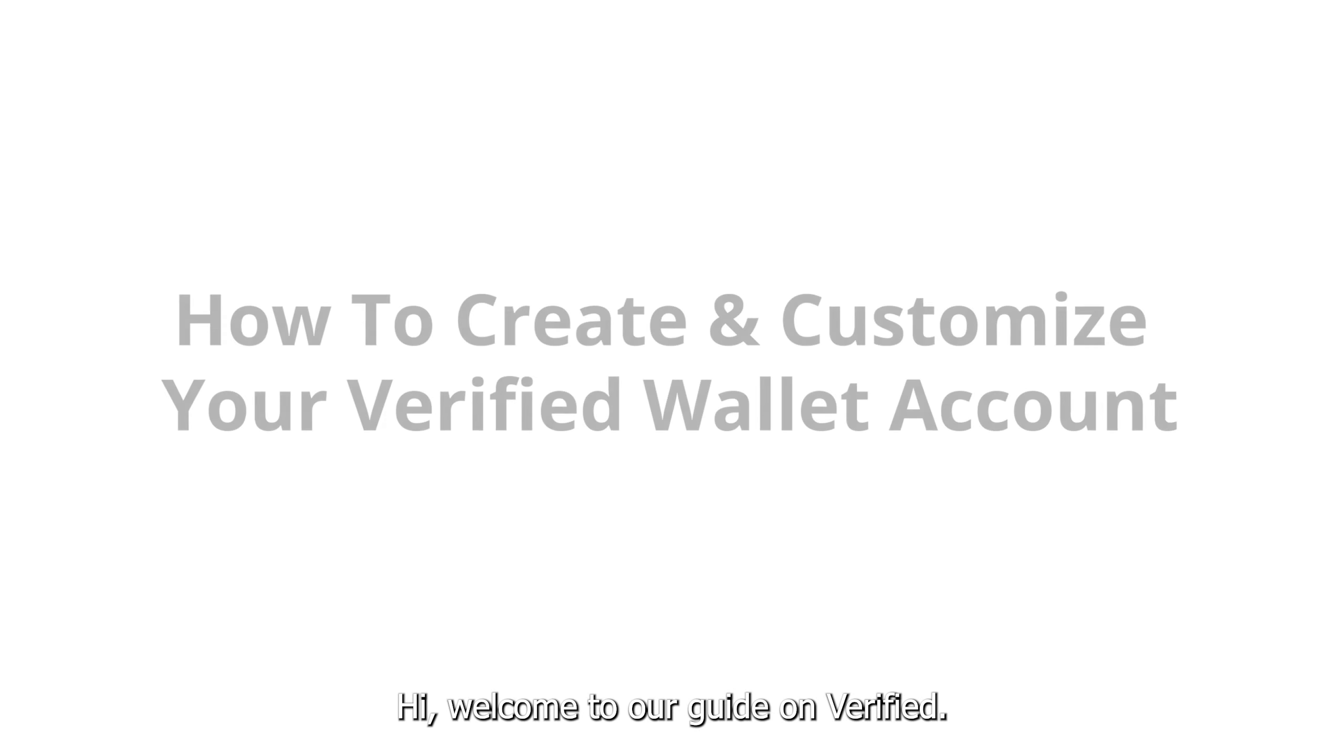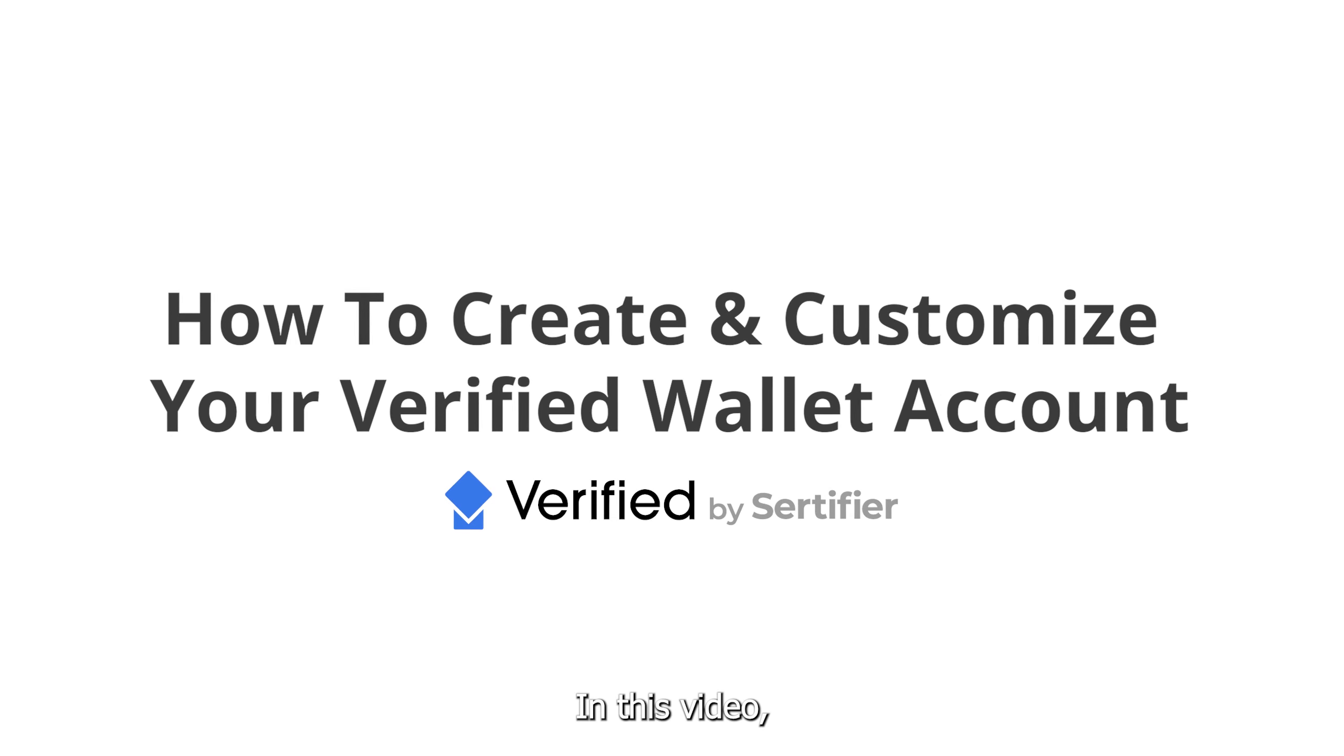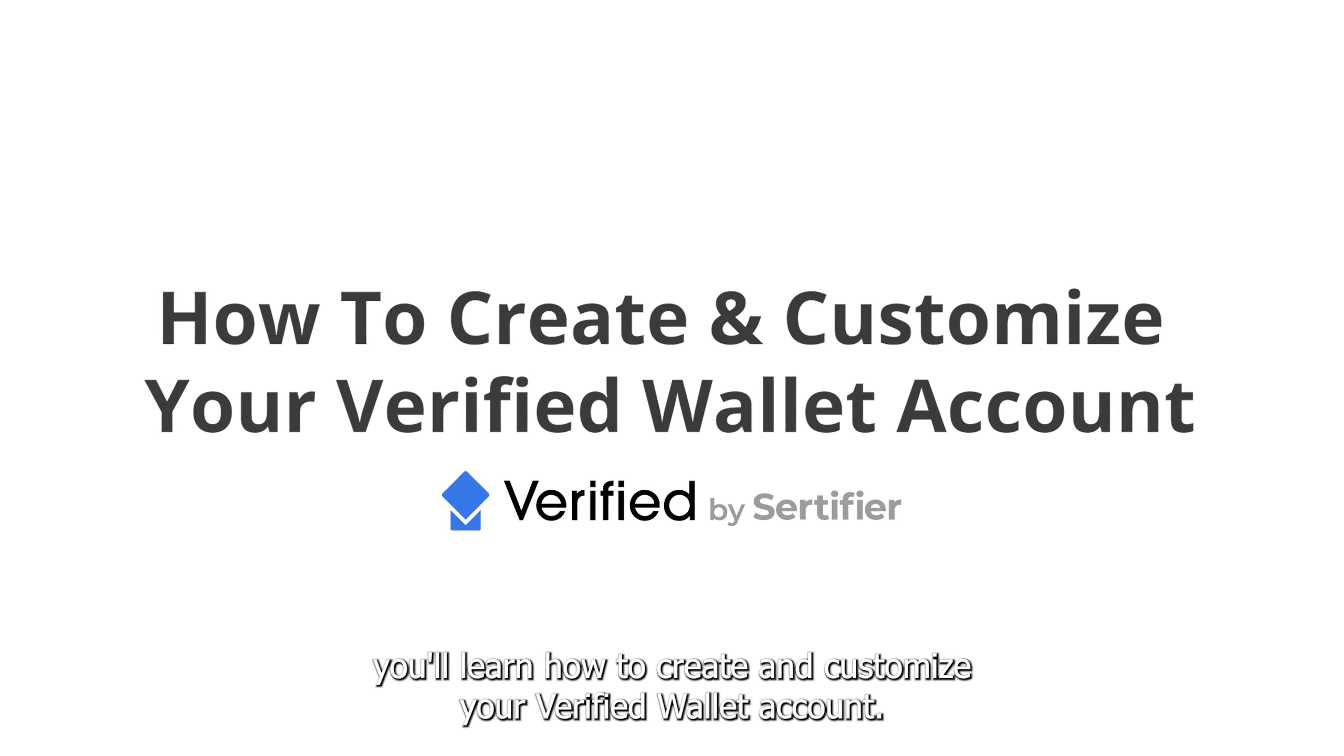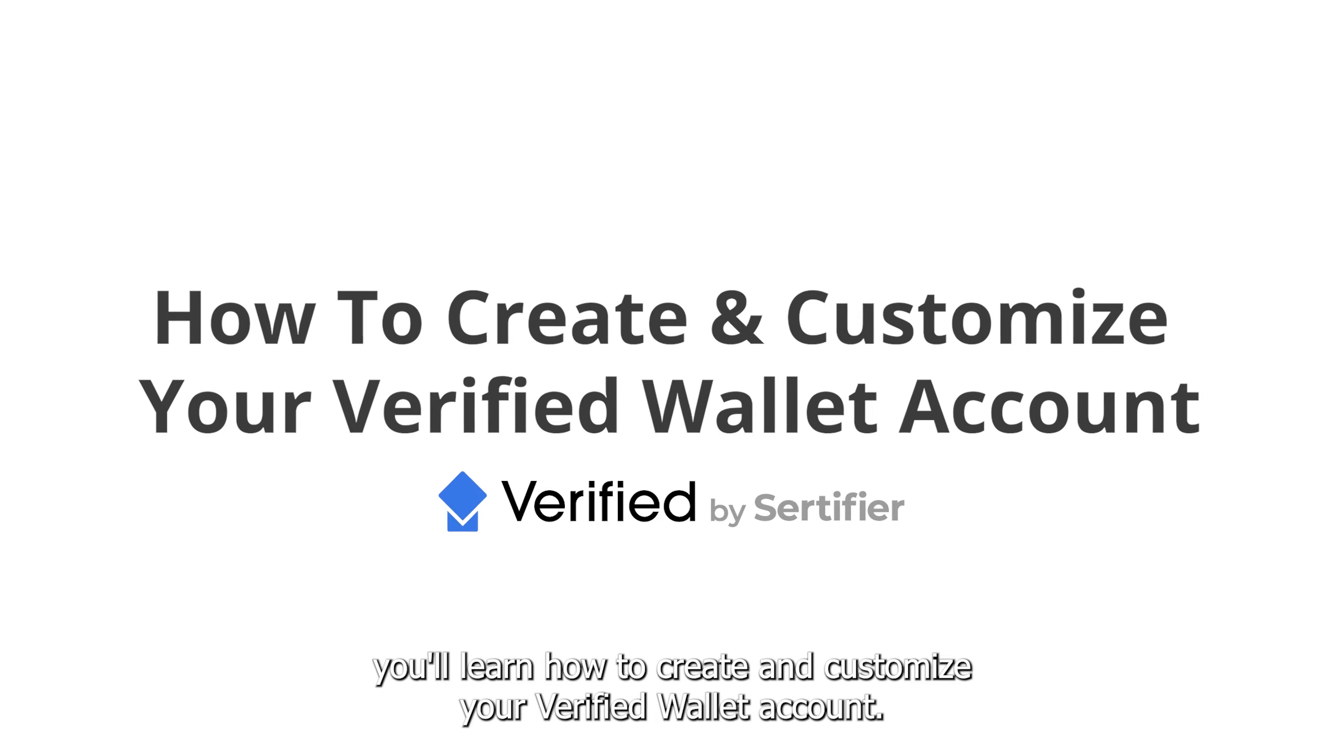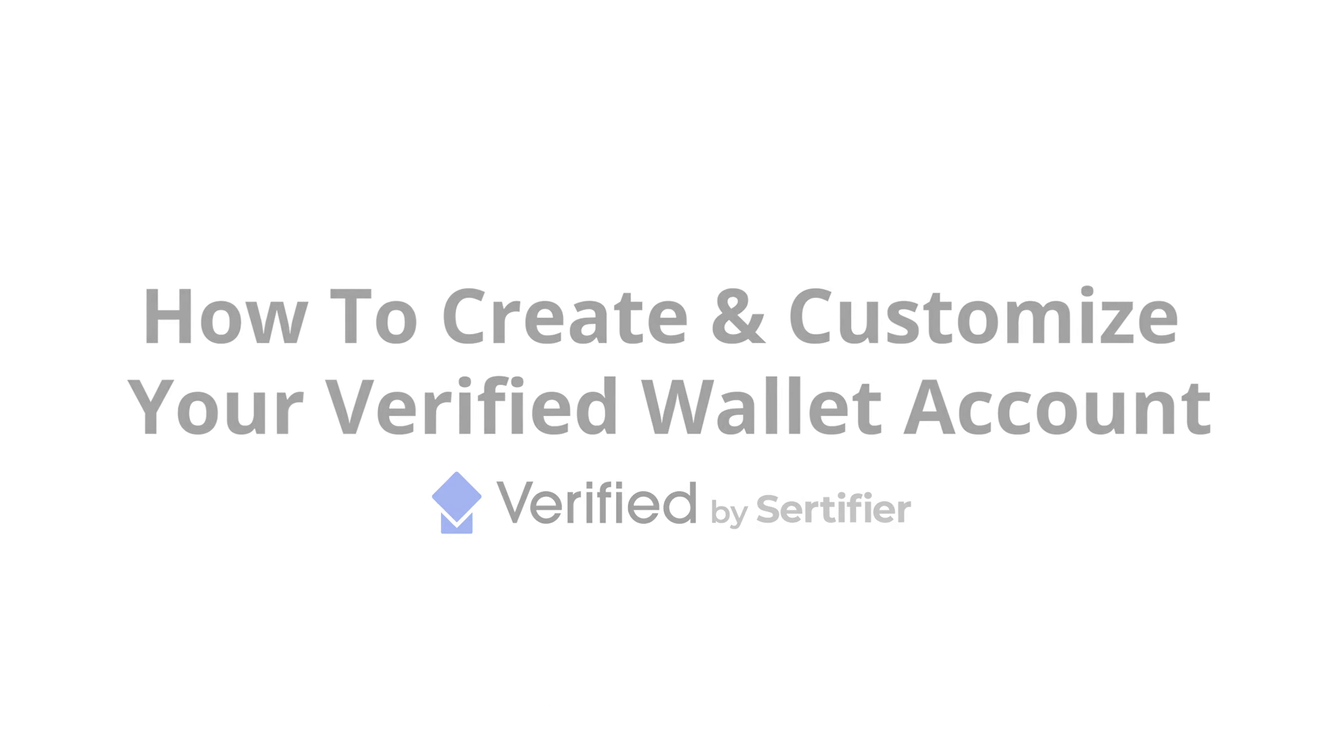Hi, welcome to our guide on Verified. In this video, you'll learn how to create and customize your Verified Wallet account.